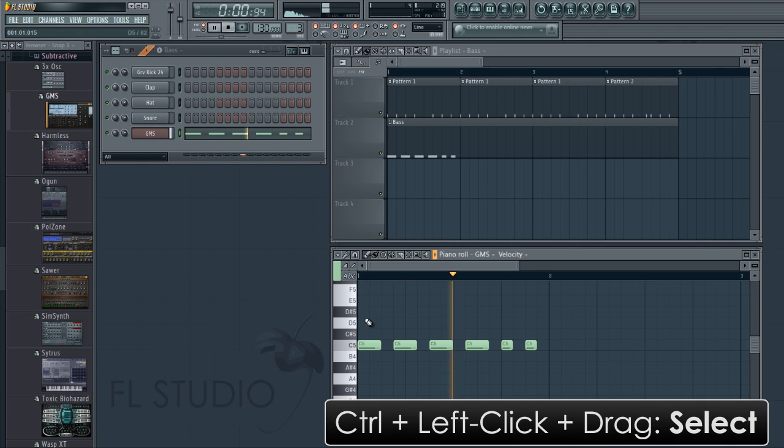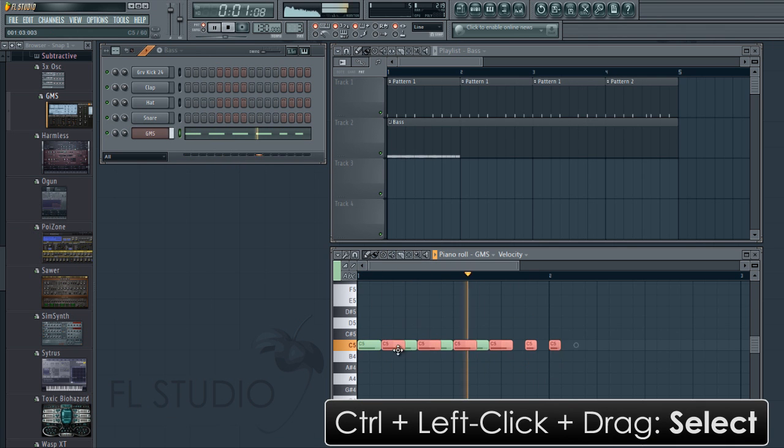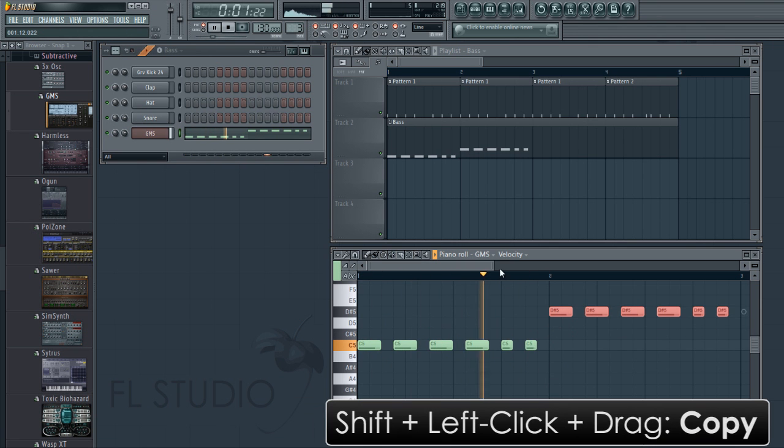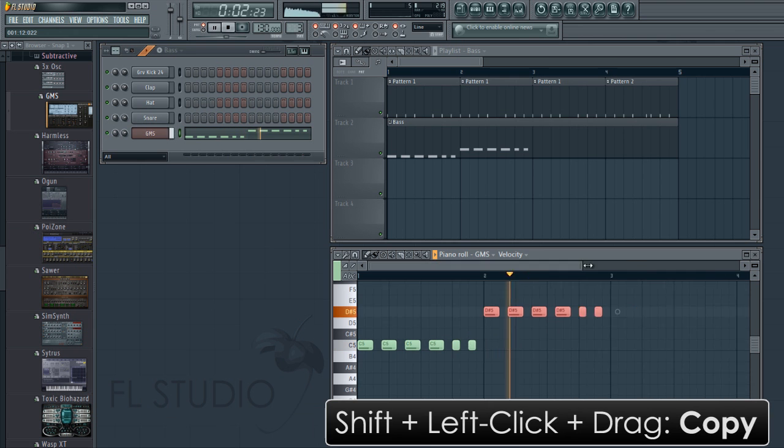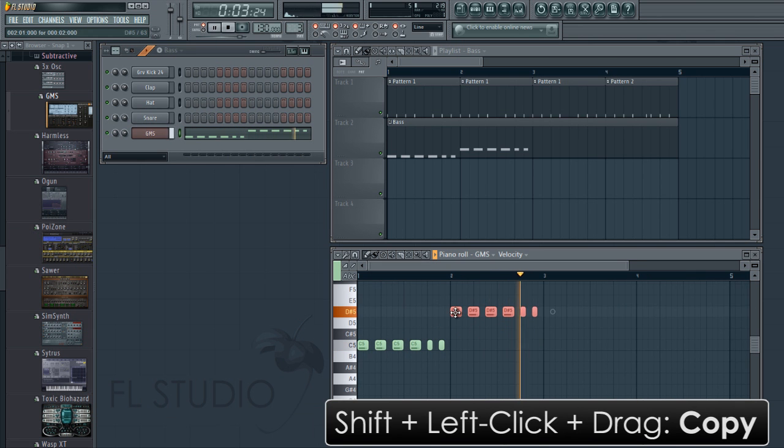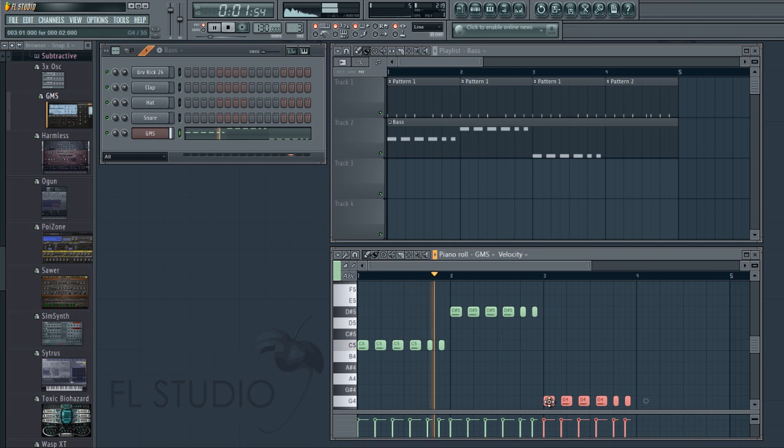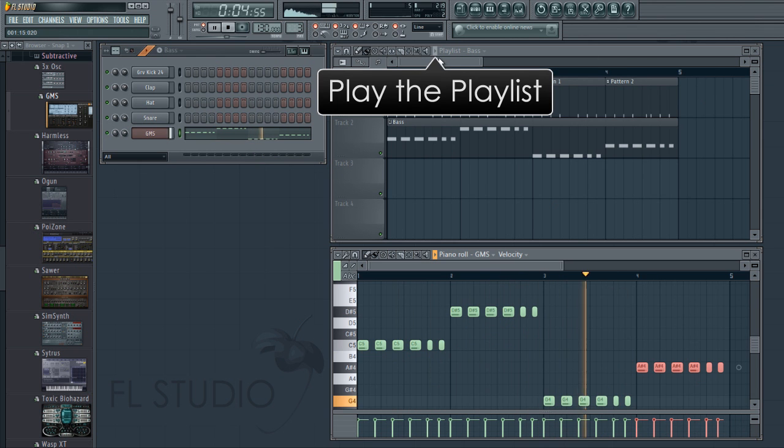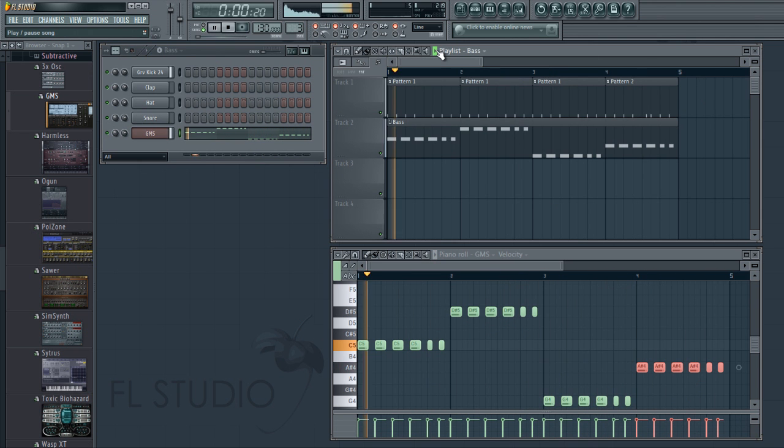Hold CTRL plus left click and drag to make a selection. Then shift plus left click and drag to copy. Release shift while dragging to allow vertical movement. Click here to drop into song mode and play.